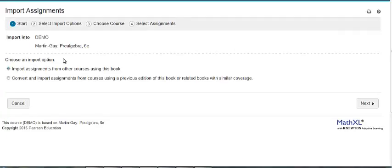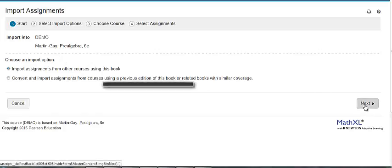You will have two options. You can choose to import assignments from other courses using this book, or convert and import assignments from courses using a previous edition of this book or books with related coverage. Let's choose the first option. Click Next.